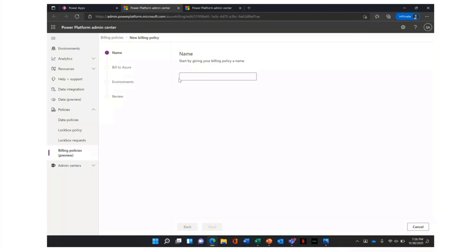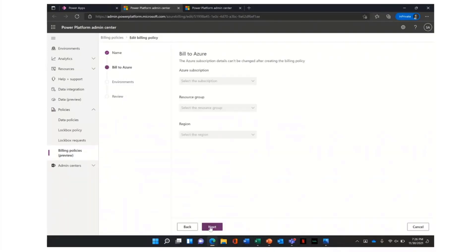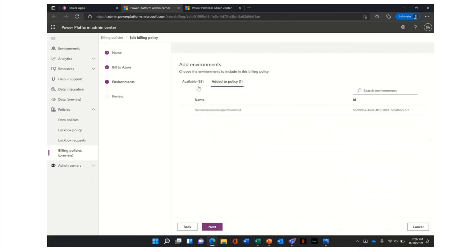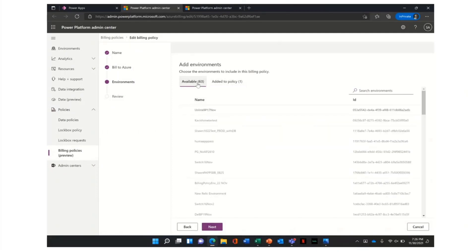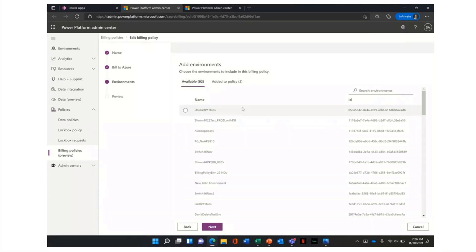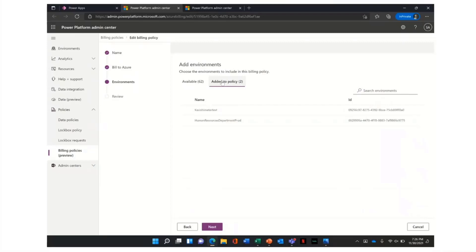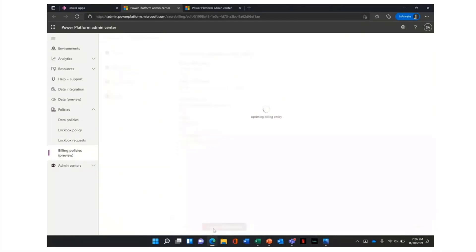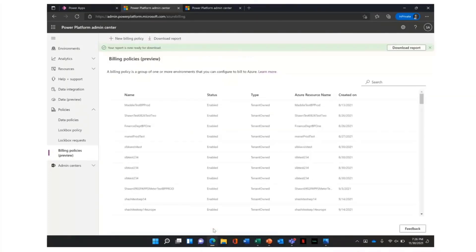If you want to add new environments or remove existing ones, you can go to the Power Platform Admin Center from within Power Apps and edit the billing policy — the association between an Azure subscription and an environment. You can add new environments or remove environments. For example, you can add a new environment to the same billing policy so that both environments are charged against the Azure subscription. The experience is simple: just a couple of clicks and selecting an active Azure subscription.